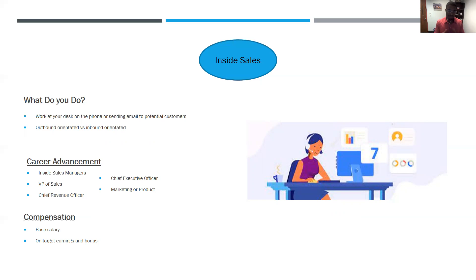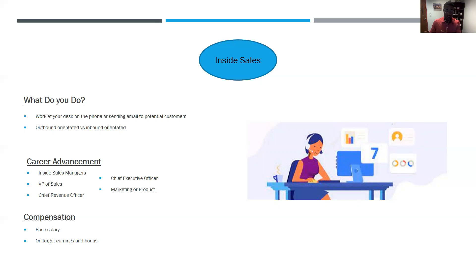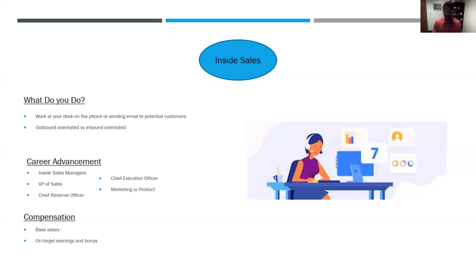Career advancement for the inside sales role: as you progress, you can look to go to inside sales manager positions, VP of sales roles, chief revenue officers, chief executive officers at some point, or even marketing and product roles where you have such a great understanding of the product, the industry, and the outlook that you can shift over into other areas of the business. Similar to outside sales, you have potential for high salary earnings depending on how you perform, with both a base salary and an on-target bonus earning potential.